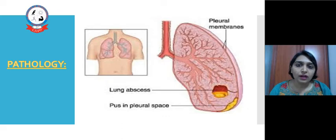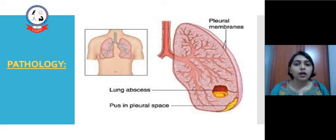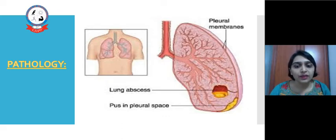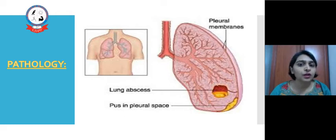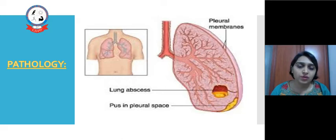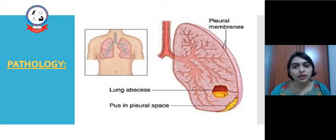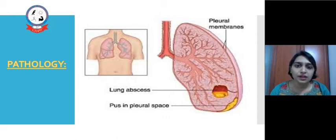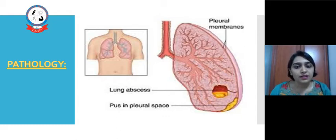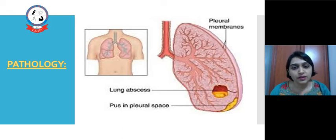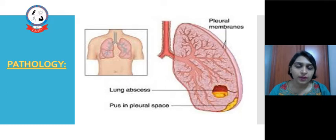From the ruptured pleura, pus will come into the lung tissue. From the lung tissue, it may also move towards the proximal airways, and during coughing or sputum expectoration we may find pus cells in the sputum. If there is a lung abscess, the area around it gets fibrosed.